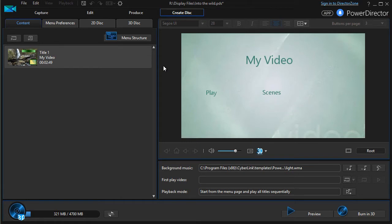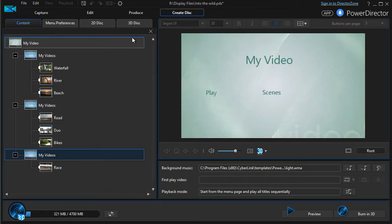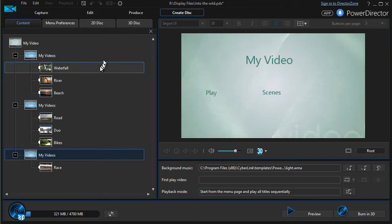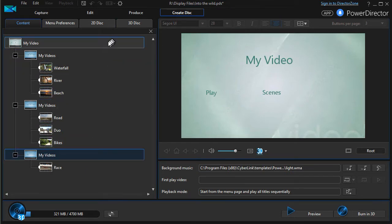To look at the structure of that, the best way to do that is simply click on Menu Structure, the button in the upper right corner of the left panel. When I click on that, it tells me this is going to be the structure of my menu.